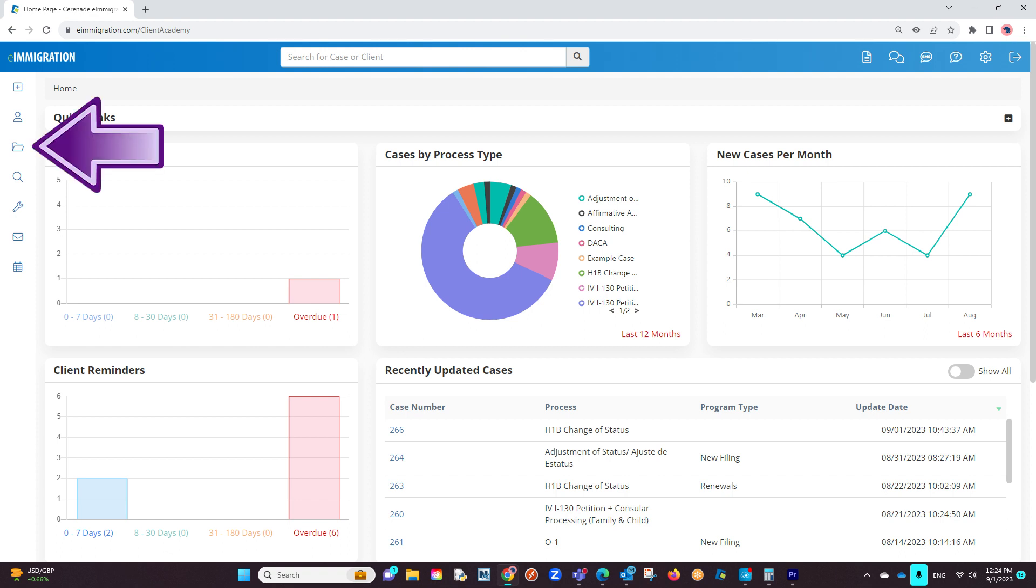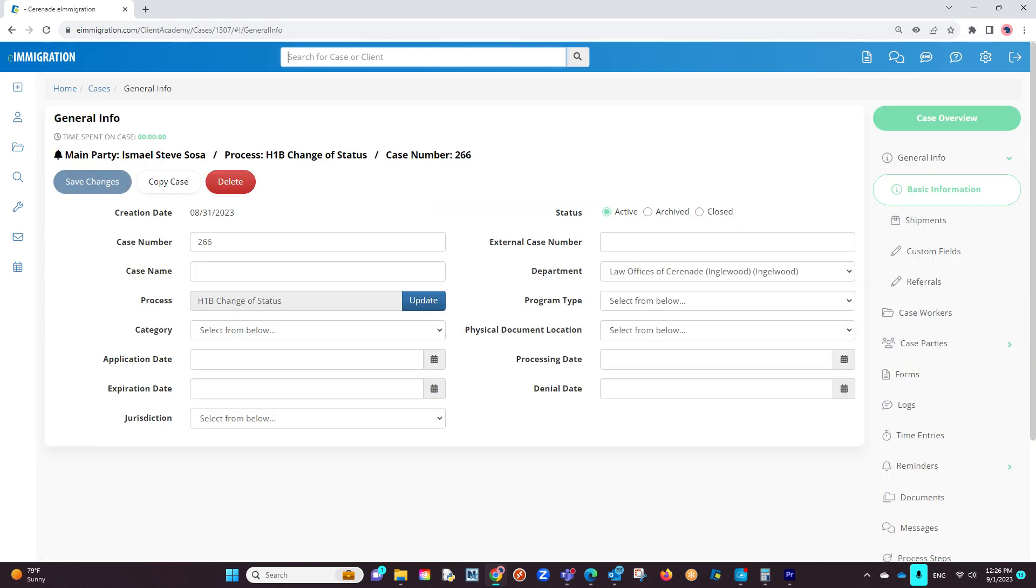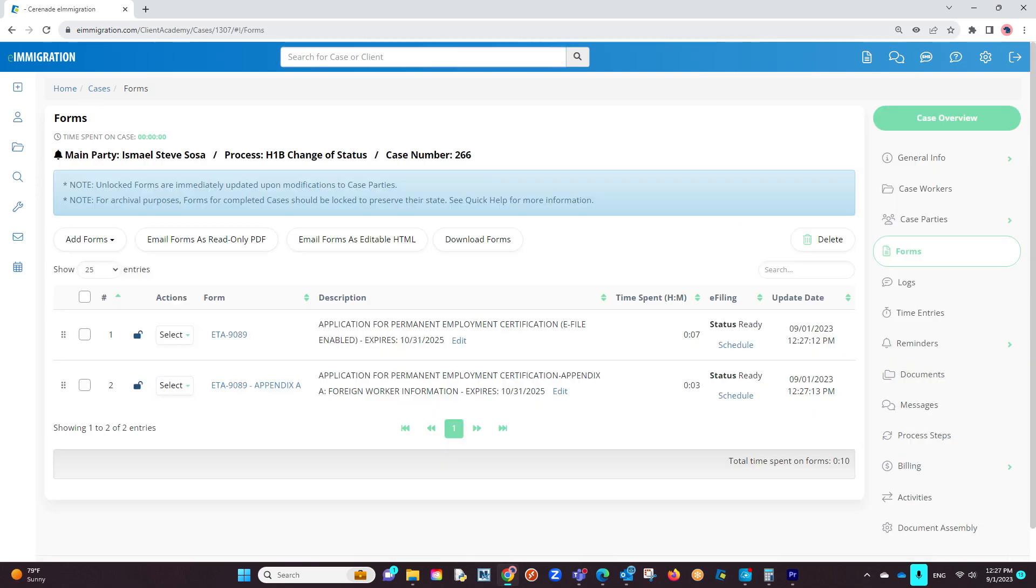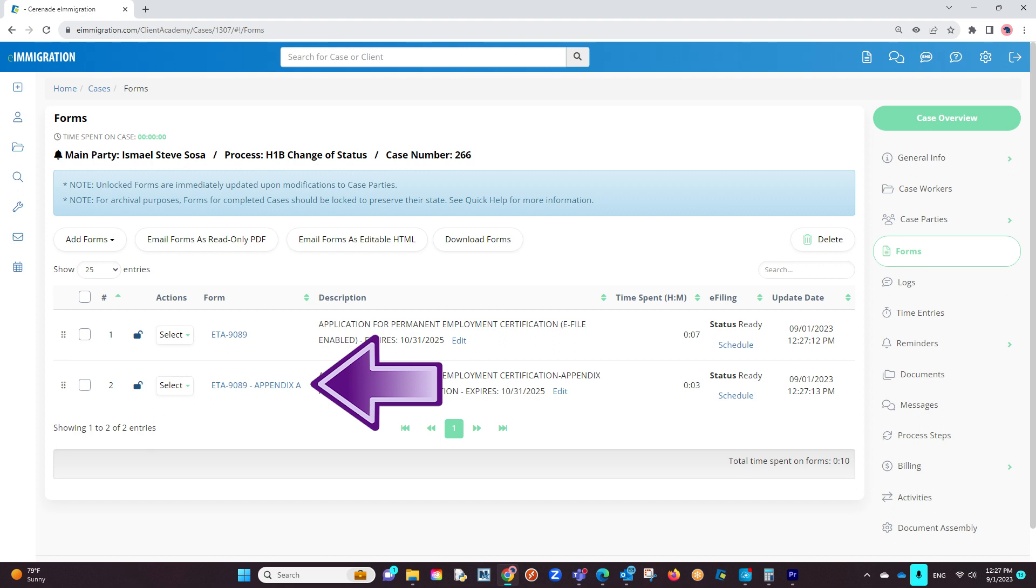Let us go into a case profile. From inside the case, go to the Forms section. For this video, we will use a couple of completed forms. One will be the ETA-9089, and another will be the Appendix Forms, which is needed for the ETA-9089.